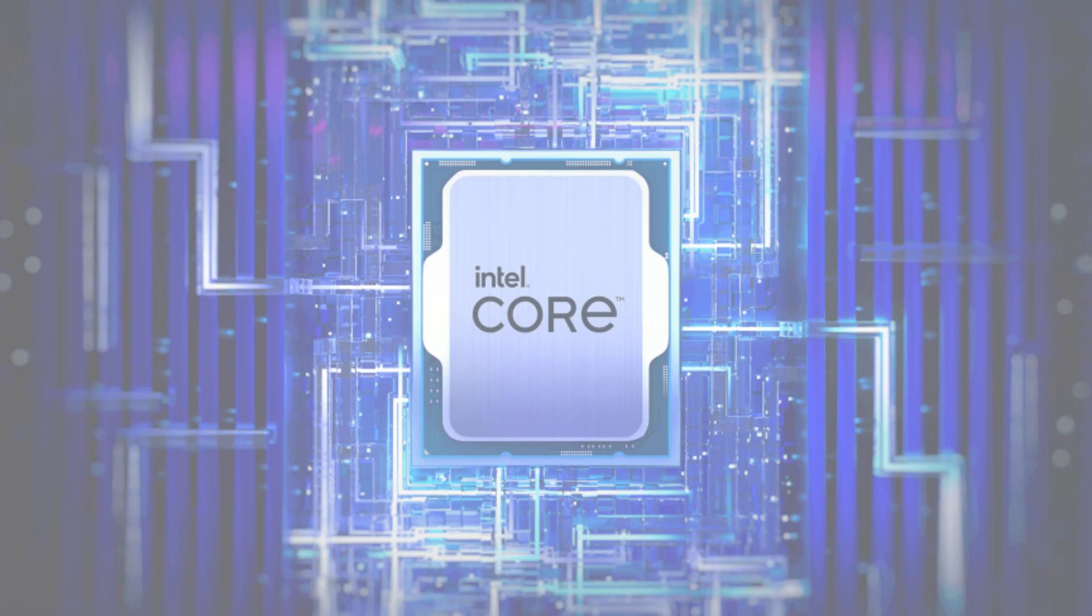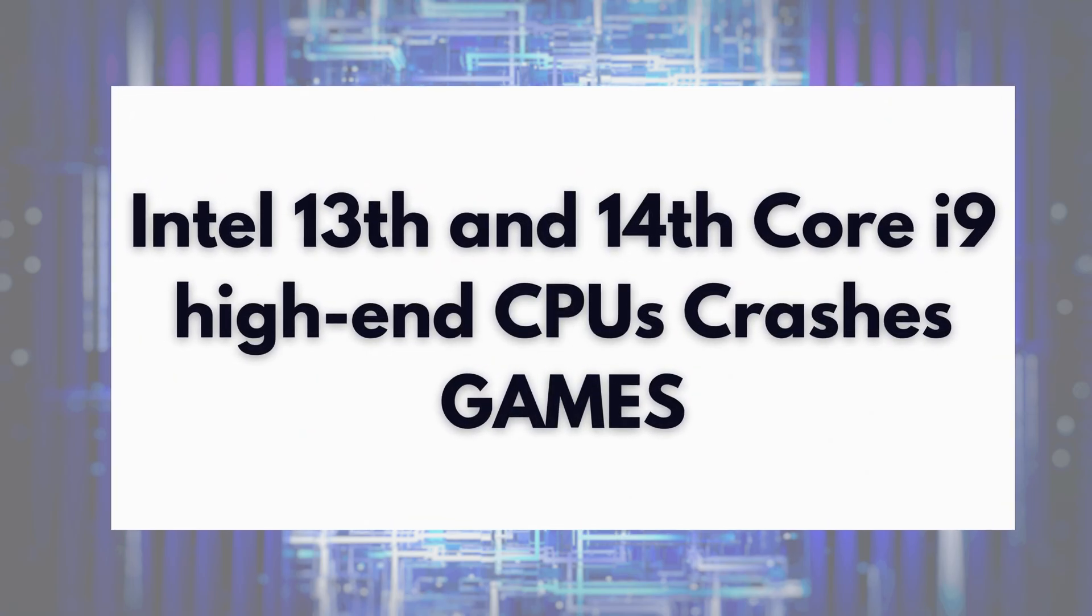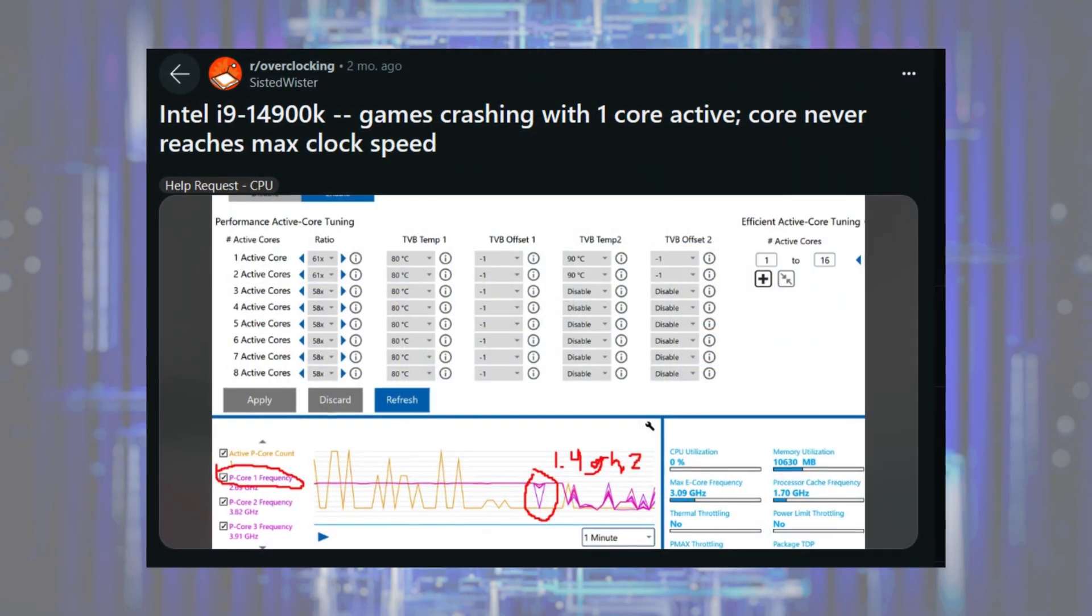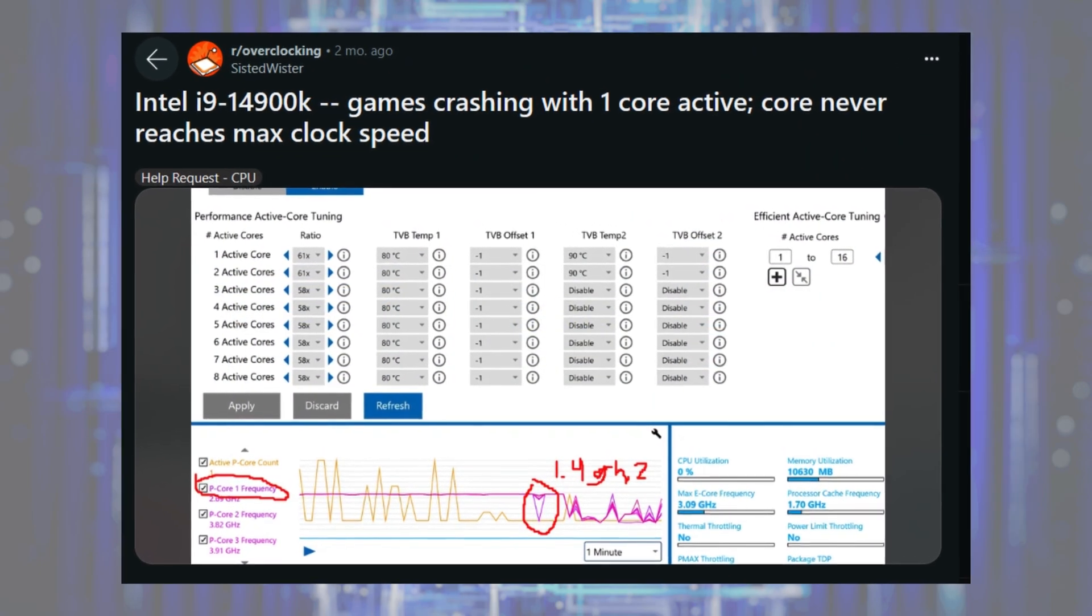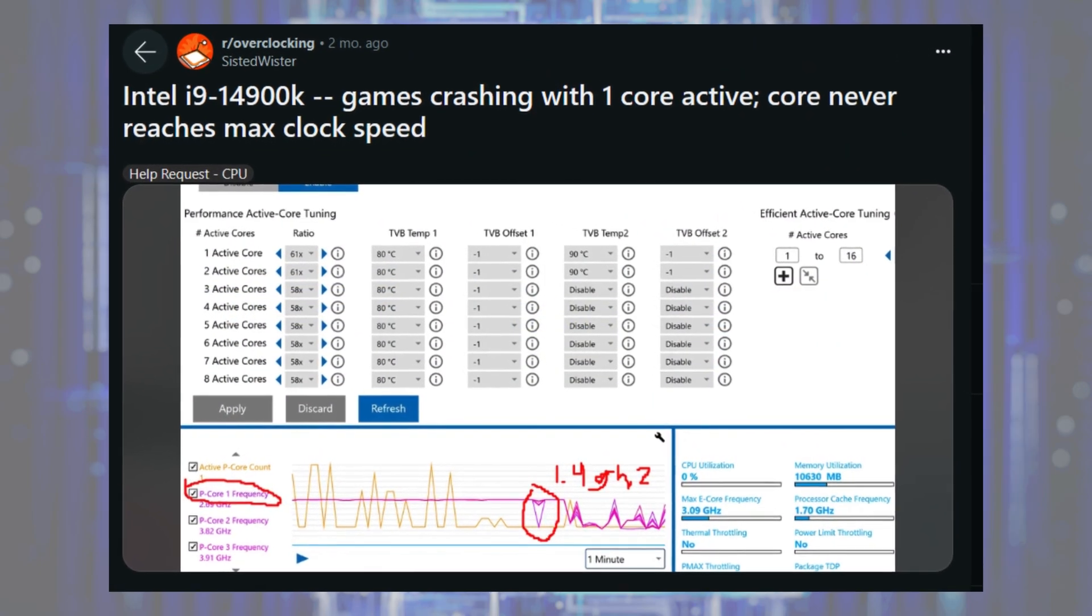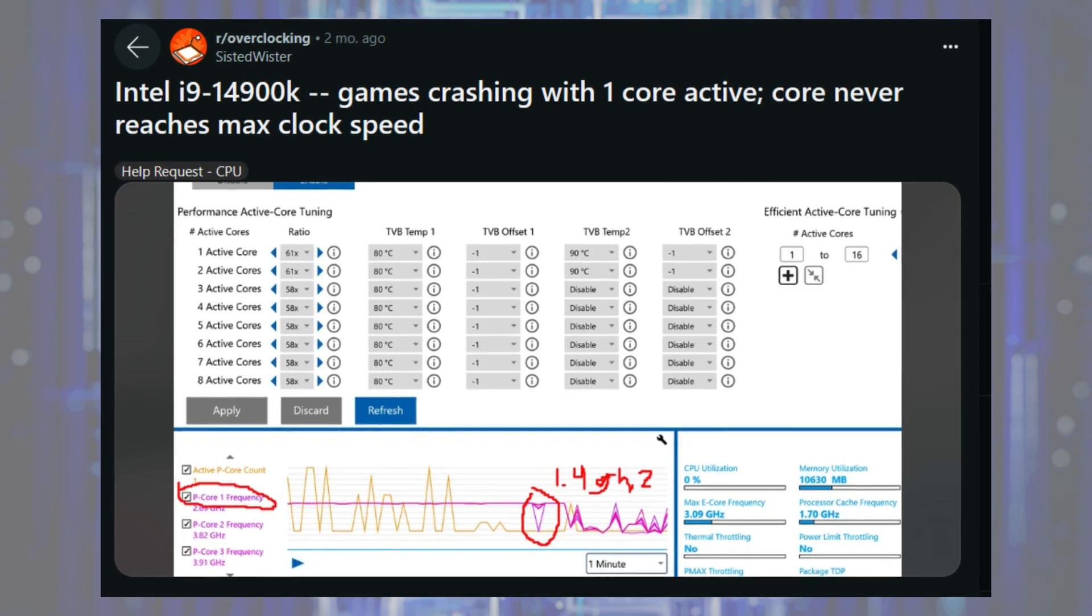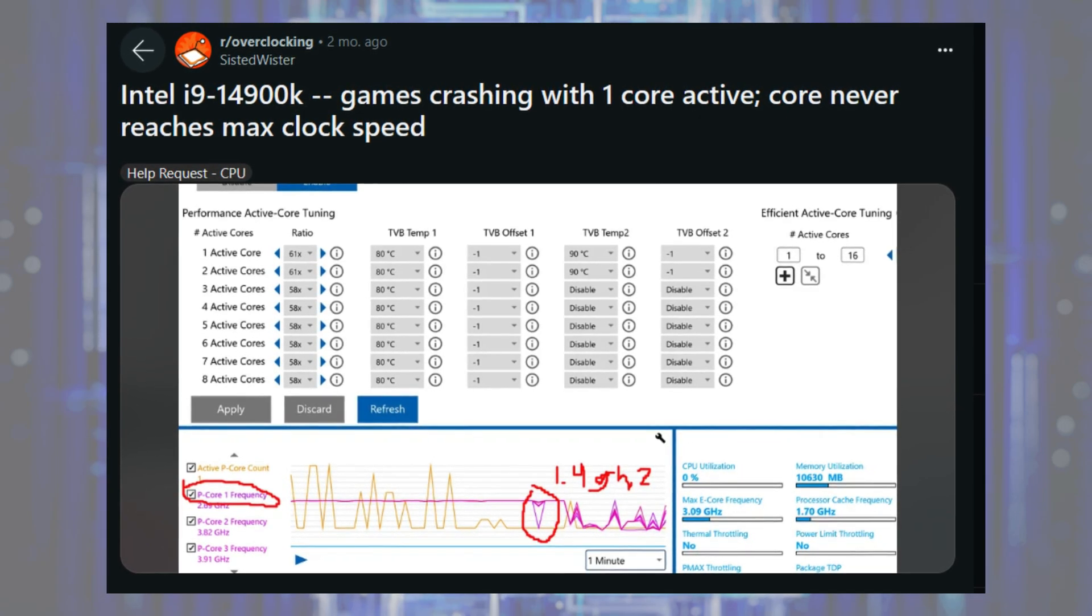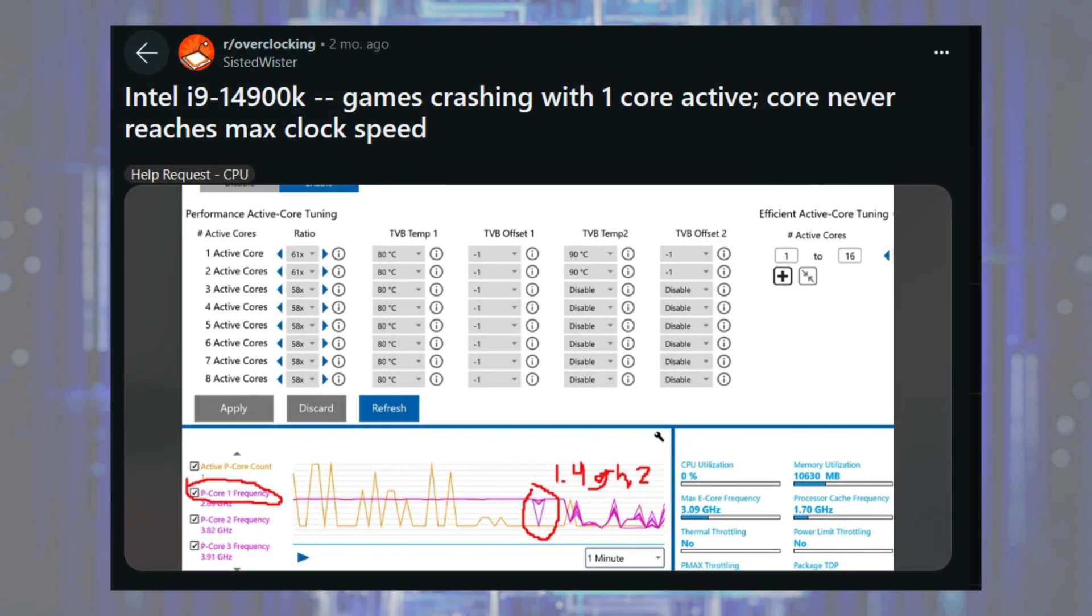Hey everyone, welcome to Geeker Mag. Today, we're going to discuss an issue related to Intel 13th and 14th core i9 high-end CPUs. According to various reports from users, these CPUs are reportedly causing crashes in many popular games and users are annoyed due to this behavior of the CPUs.